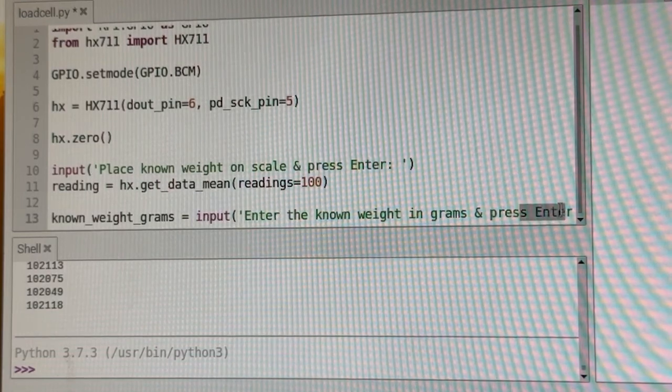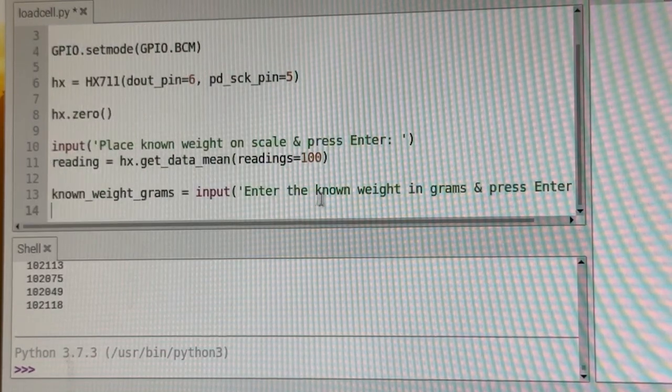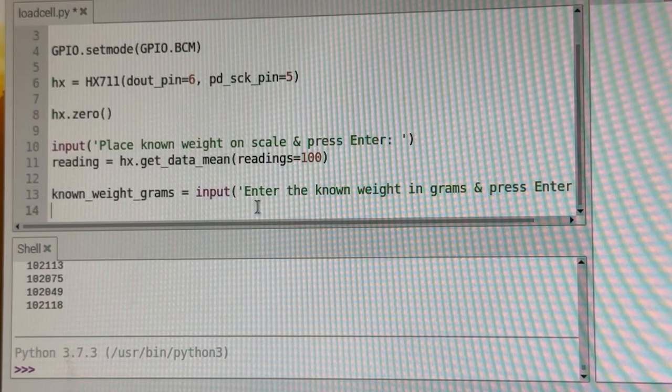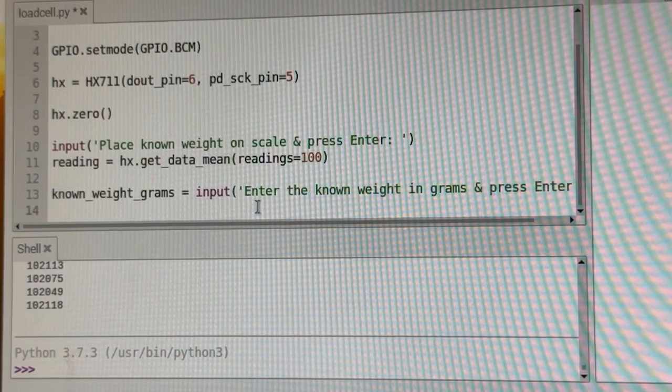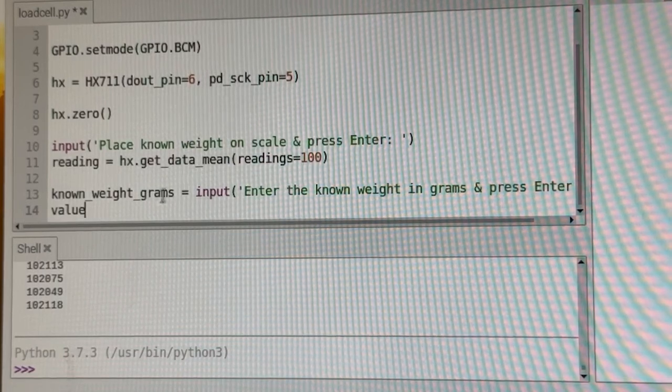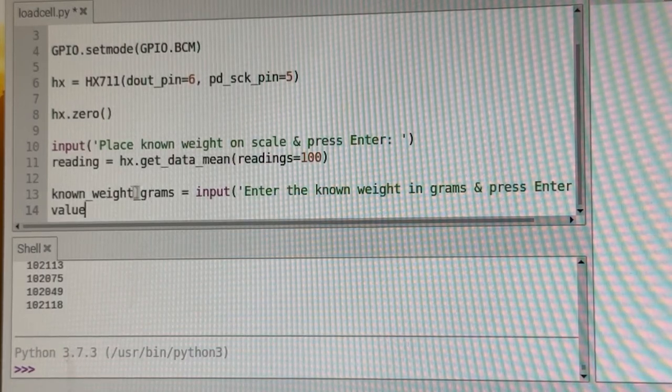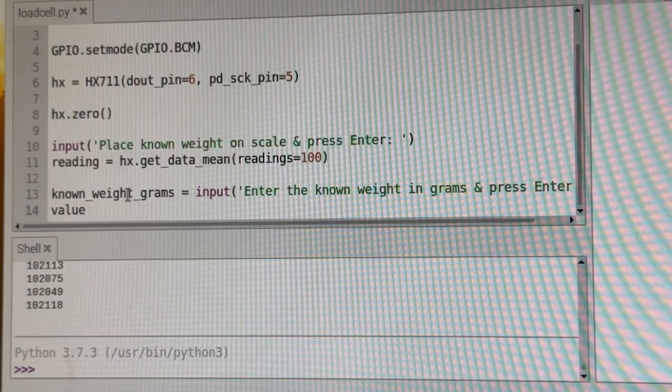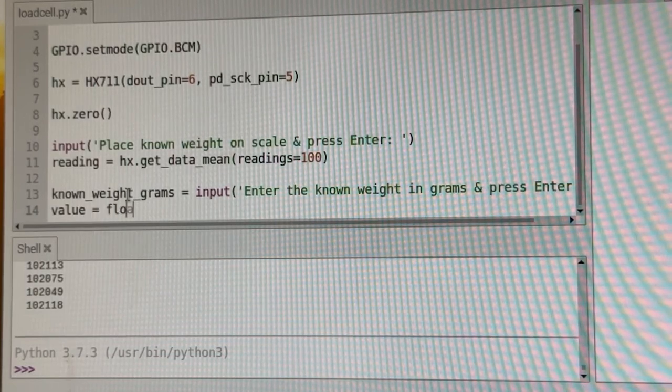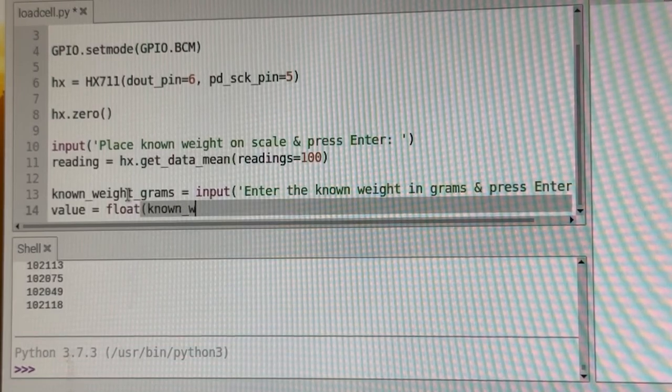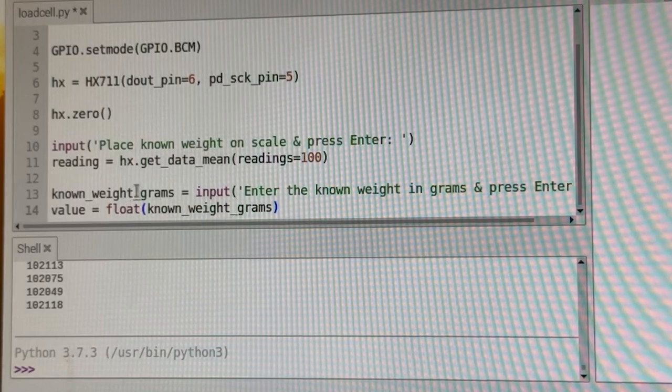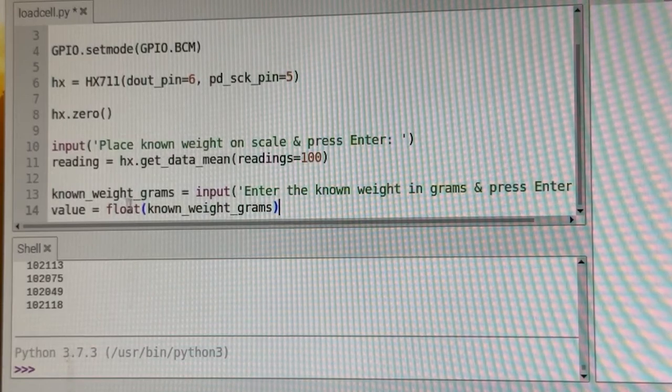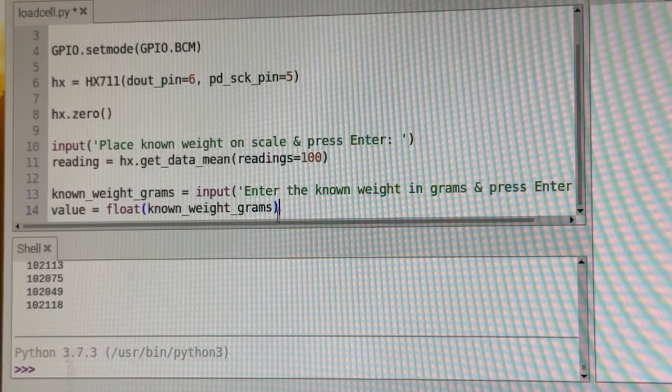And after we do that, we're going to make sure that this known weight grams is actually a decimal number instead of maybe an integer. So we're going to say value equals float known weight grams. So all this does when we say float, we're forcing this number to be a decimal. That's all that's doing.